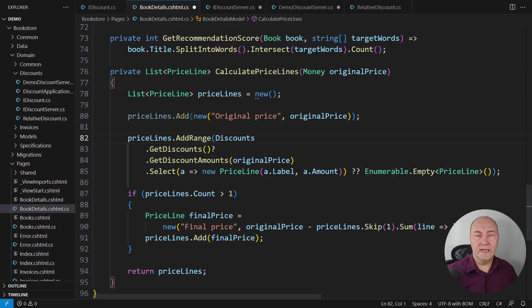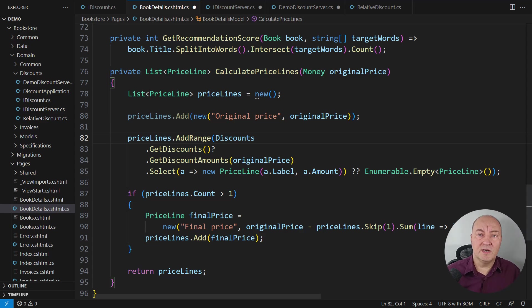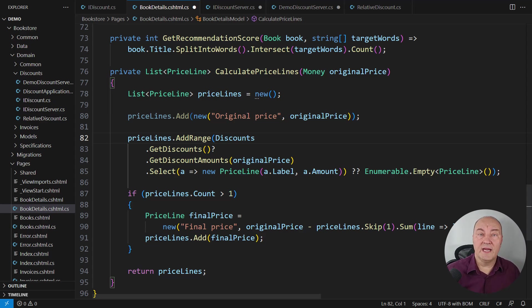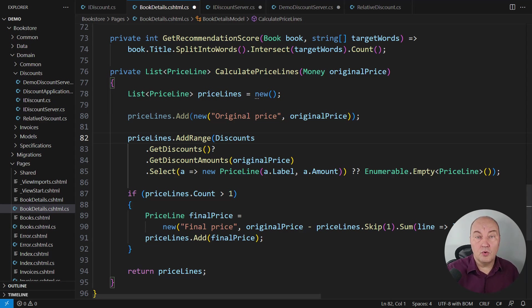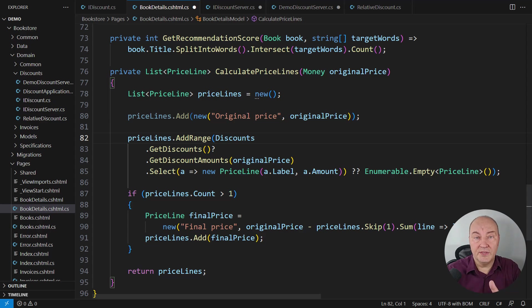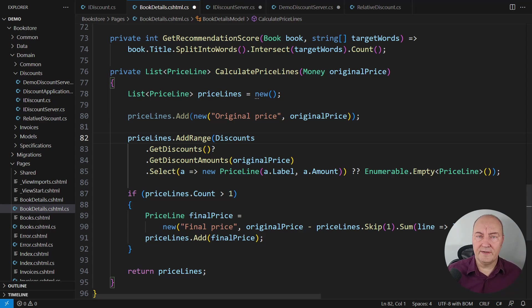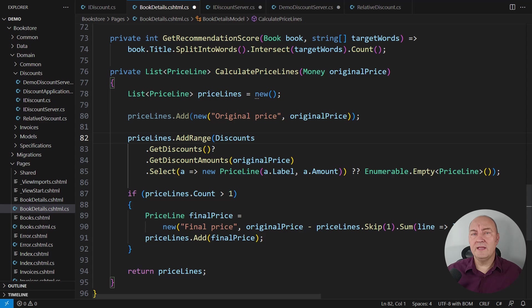This is the way nullable references were envisioned in C# and this is the way how we use them today to avoid exceptions, to avoid bugs caused by the use of the null reference. Do you like it this way?